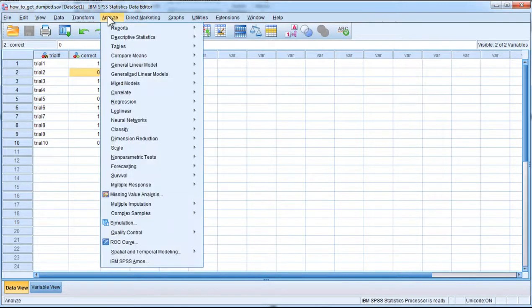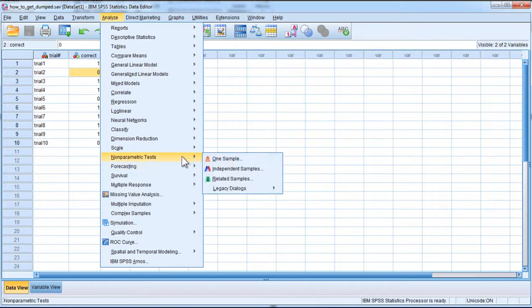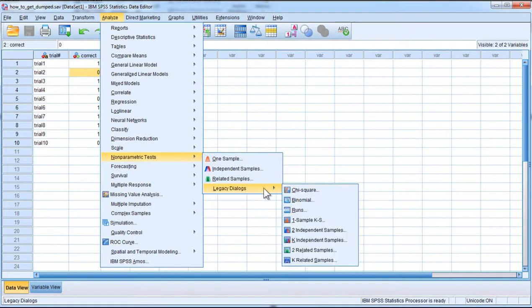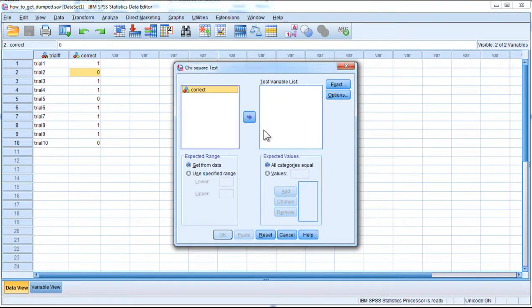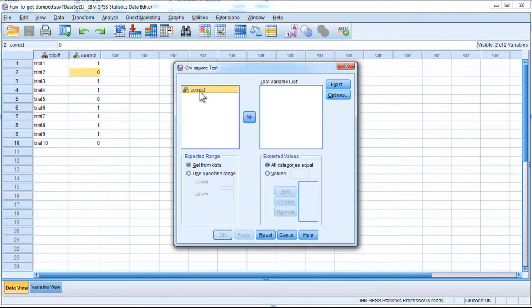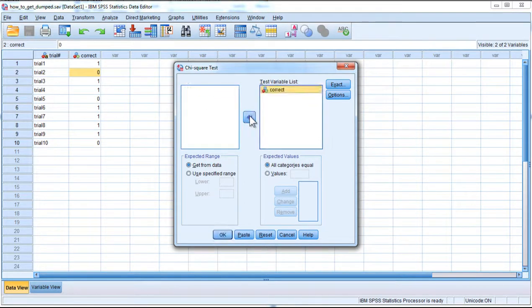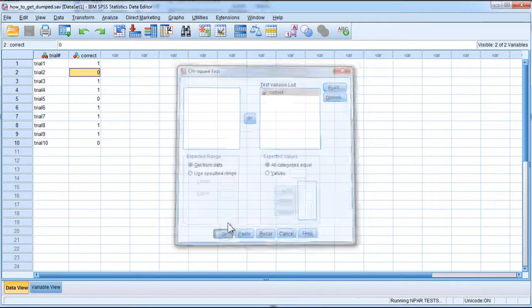So to do the analysis, click on analyze, non-parametric tests, legacy dialogues, and here we have chi-square analysis, which is in fact the Pearson chi-square analysis. We have the variable called correct here, and I'm going to put that in the test variable list, and I can click OK.